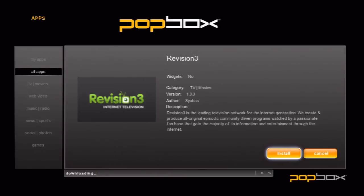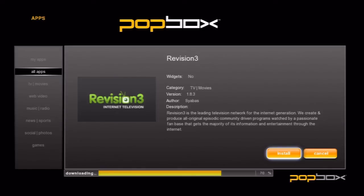If you decide you want to install the app, make sure the Install button is highlighted and then press OK on the remote. A progress bar will appear at the bottom of the screen. After a few seconds it should finish installing.